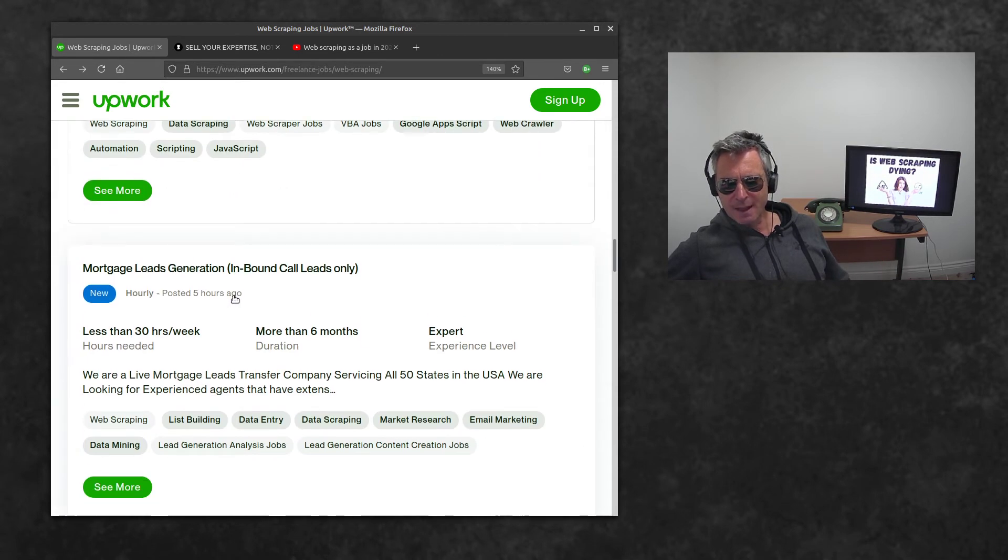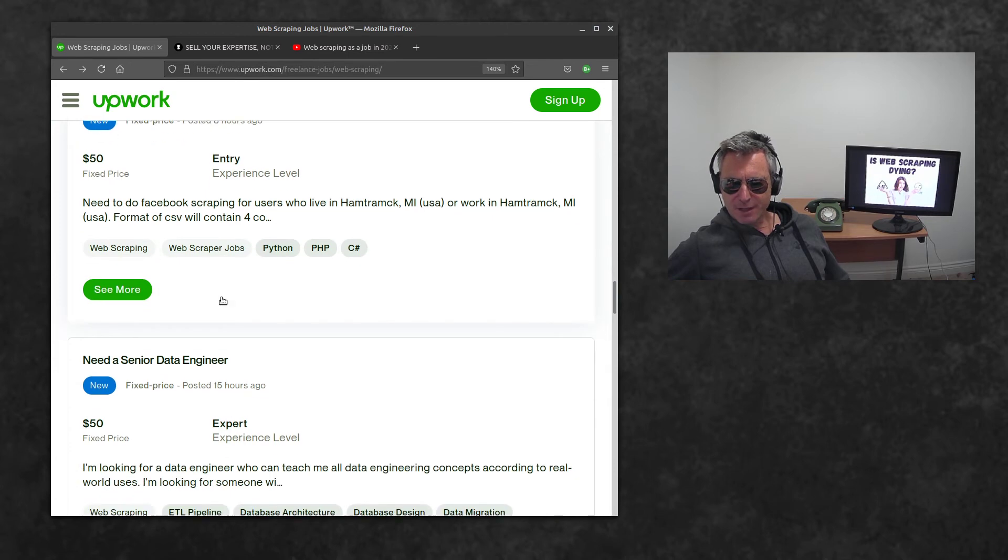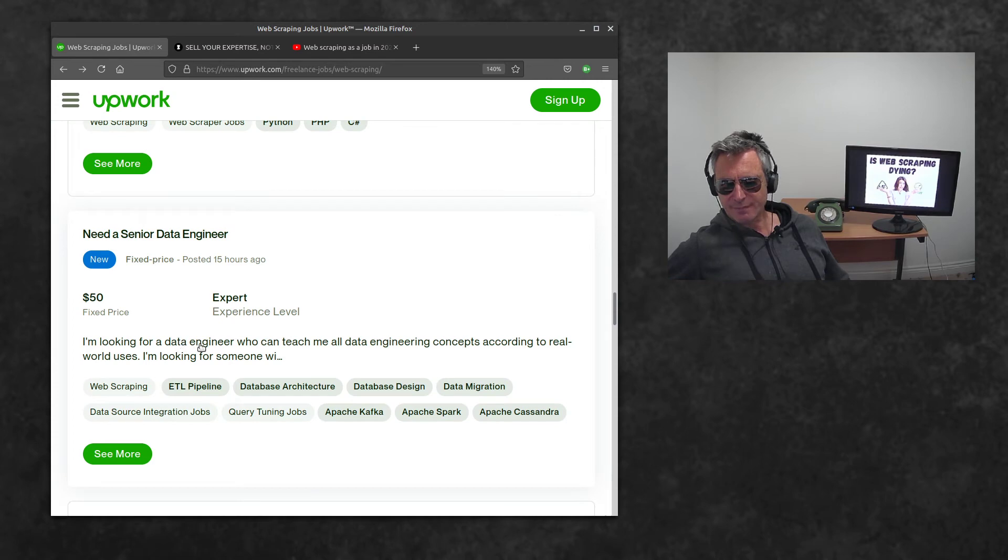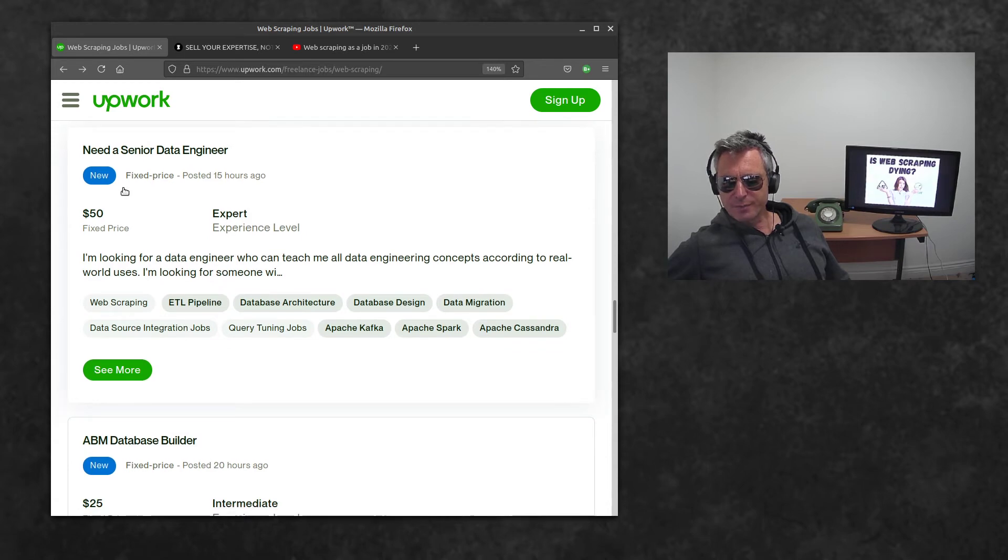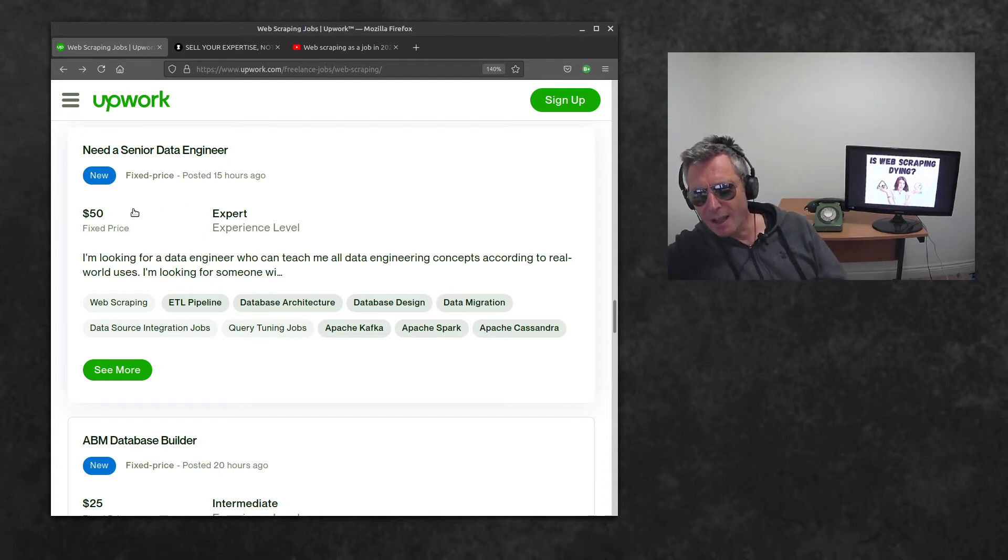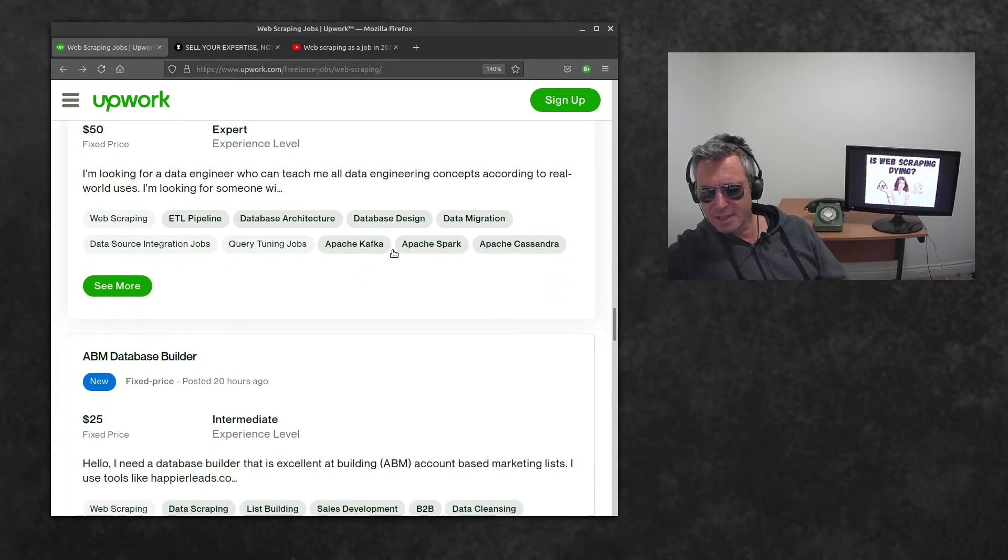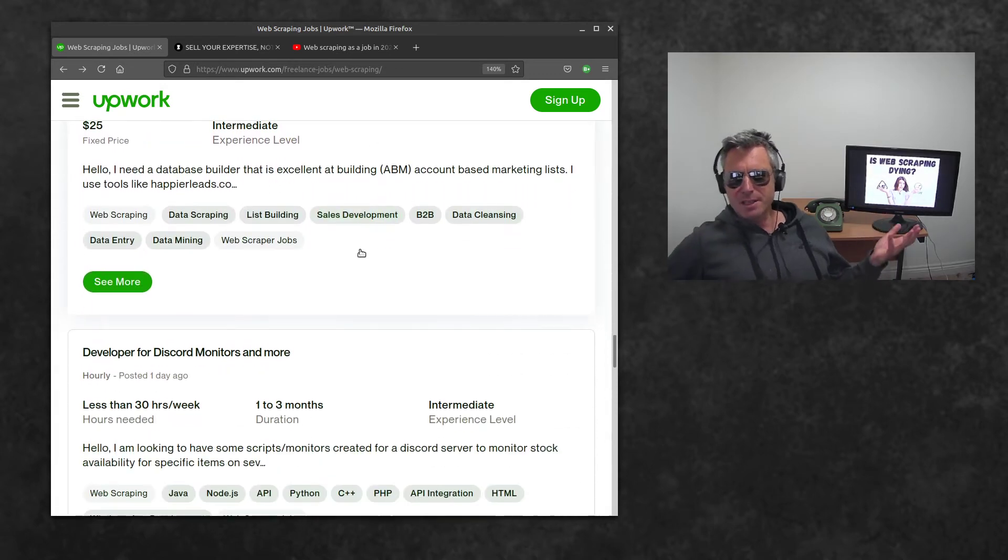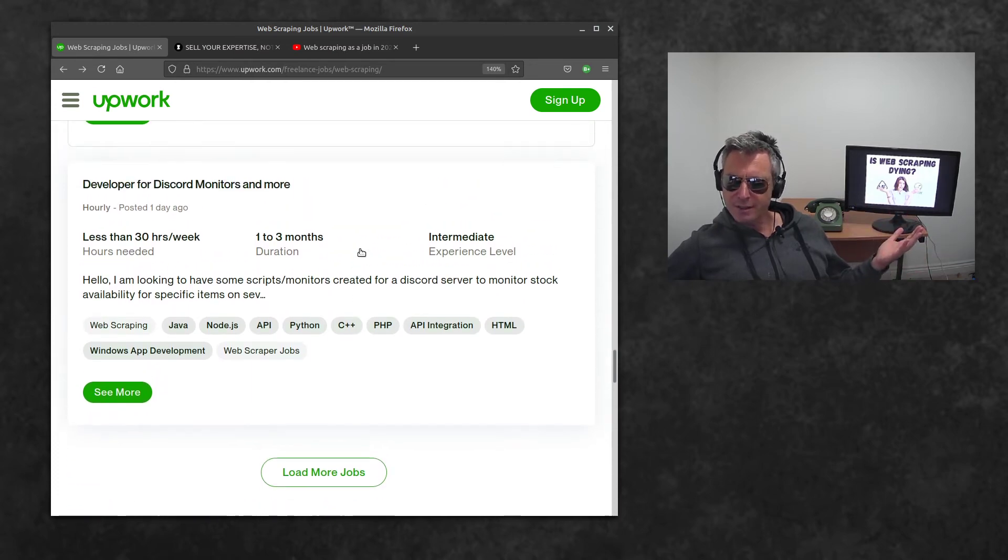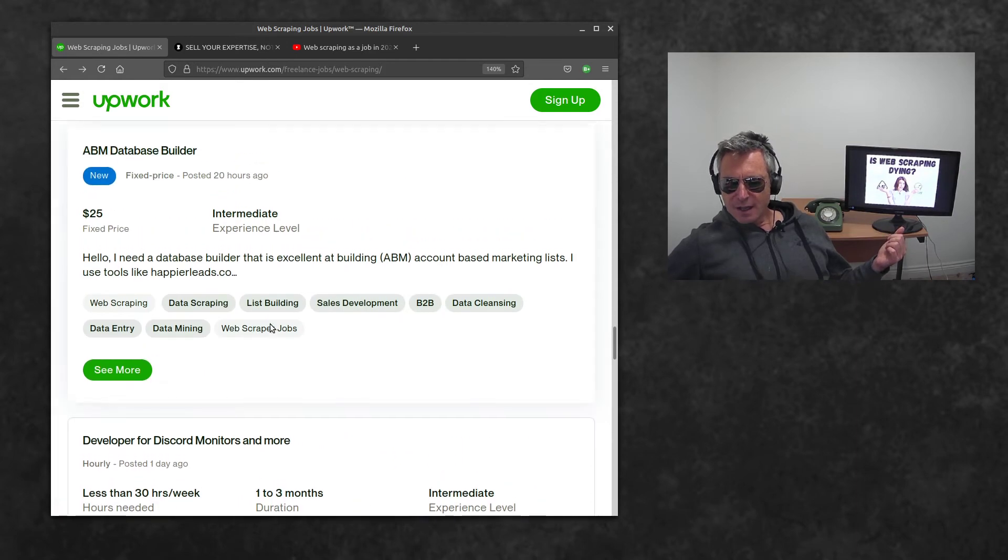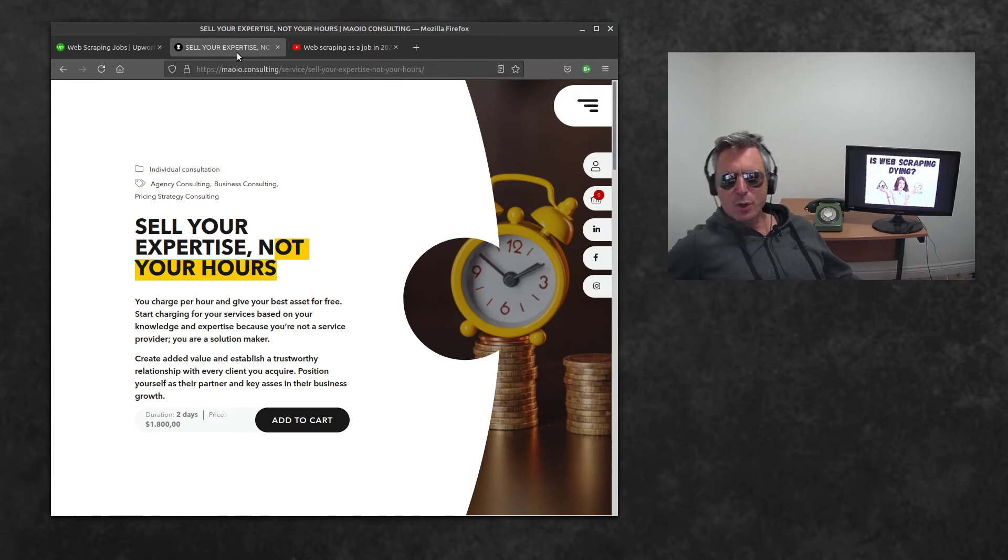Thirty dollars Facebook. I want when I give the scripts to Facebook. I admire anybody who speaks English as third or whatever language, but when you're only paying thirty or fifteen dollars and you don't speak correct English, your job requests and requirements are difficult to understand and you're only paying a very small amount of money. Senior data engineer, I'm looking for a data engineer who can teach me all data engine concepts according to real world. How much do you think you can get for fifty dollars?